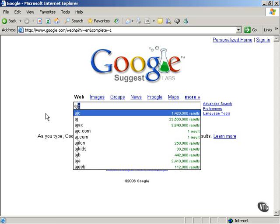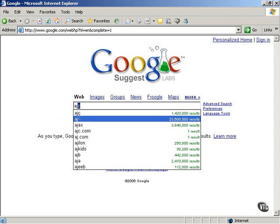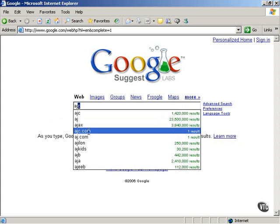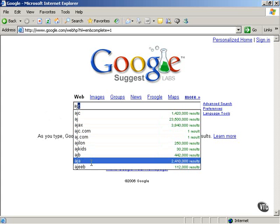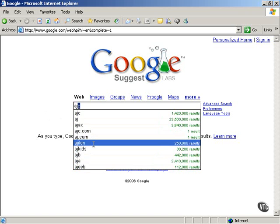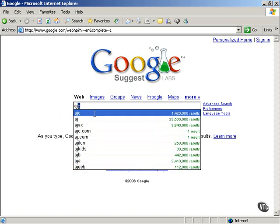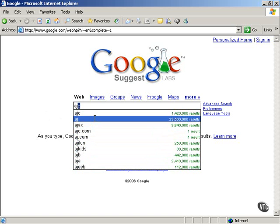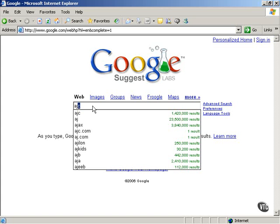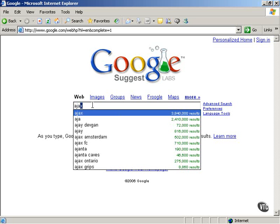As you see here, this application simply displays the matches to the partial term you've already typed from Google in a dropdown list box. You can select whichever match you find most appropriate, or you can keep on typing. For example, if you type 'A-J-A' for Ajax, then Google will suggest a number of Ajax matches for you - in particular, 3,840,000 possible matches.